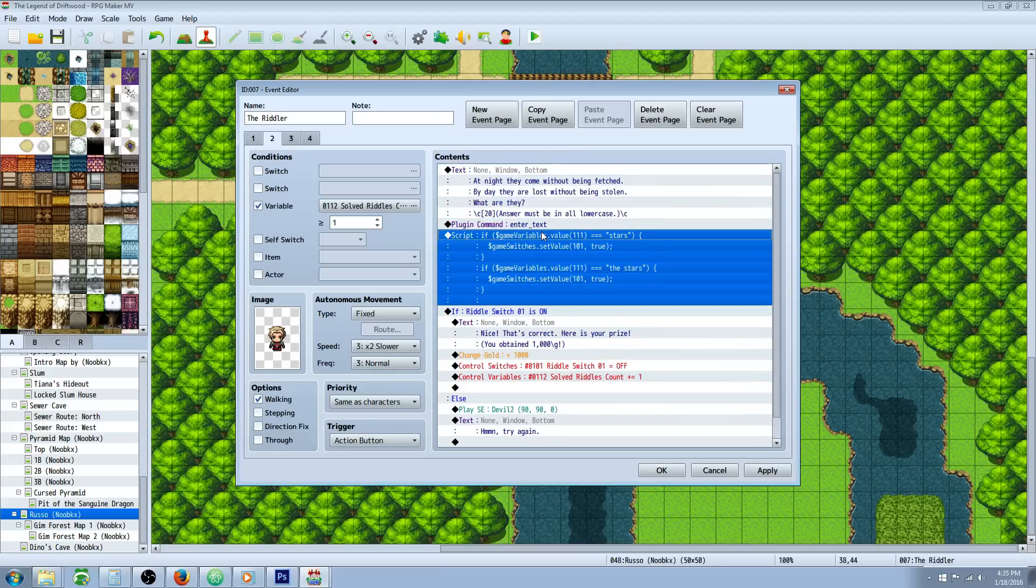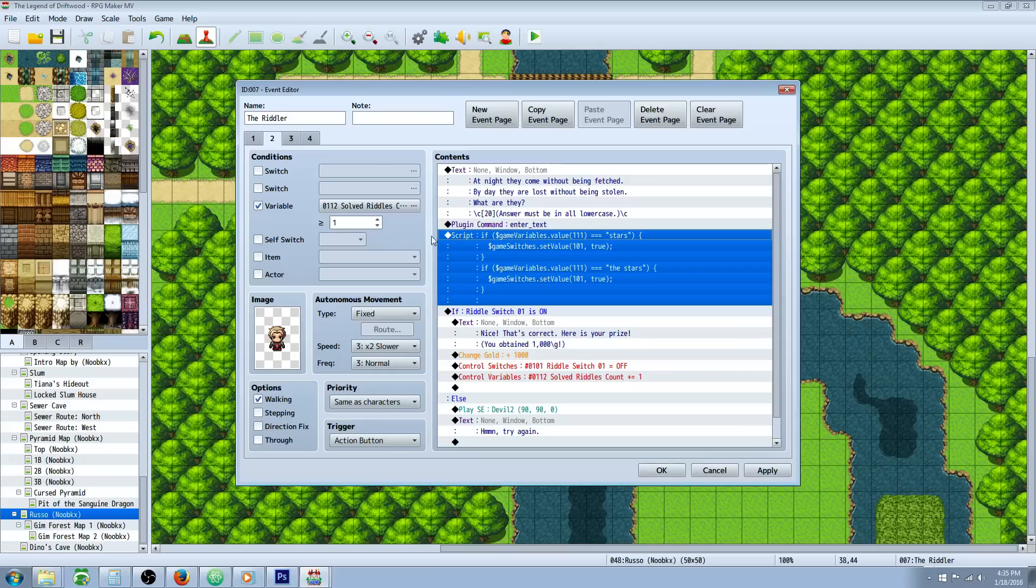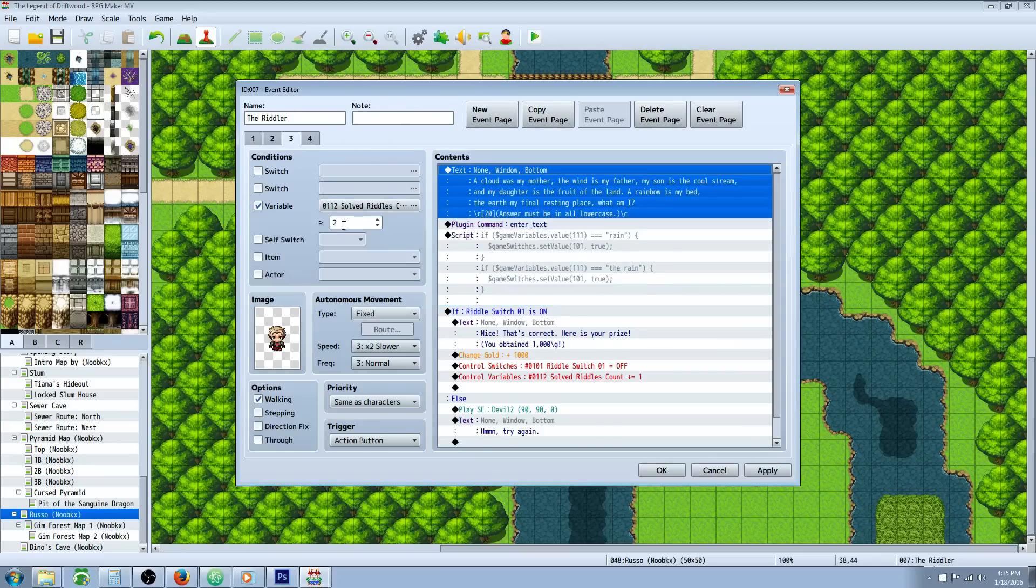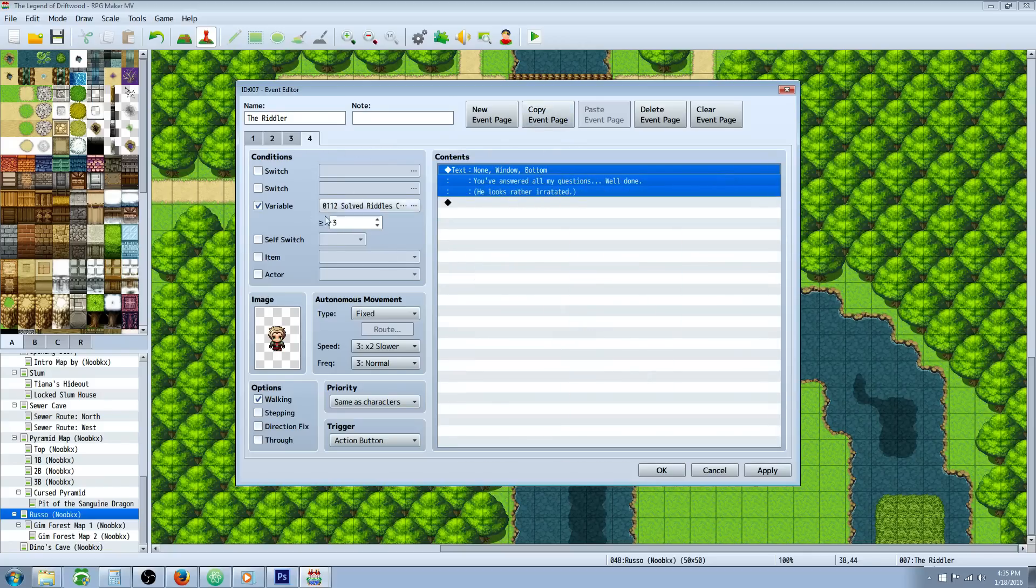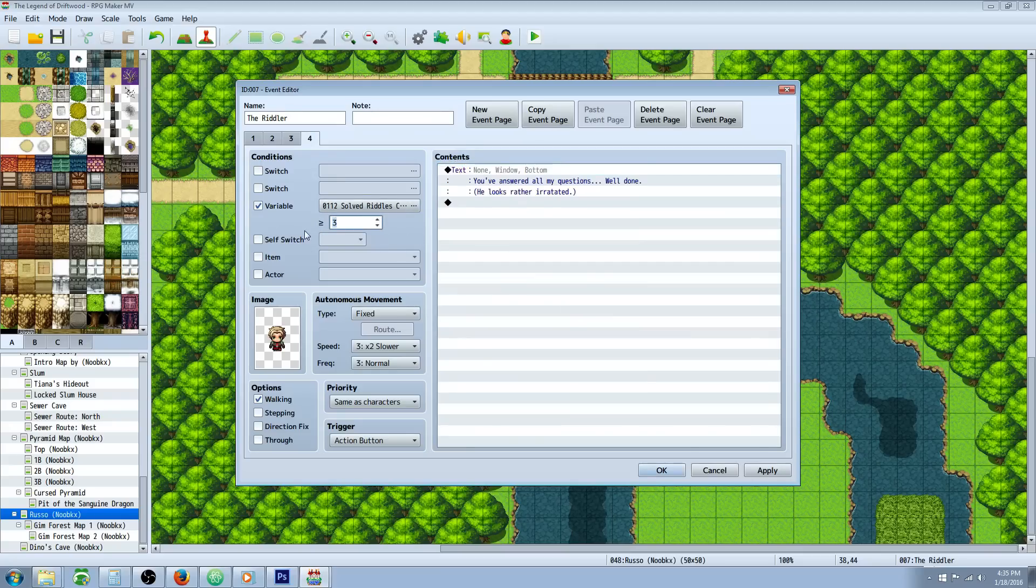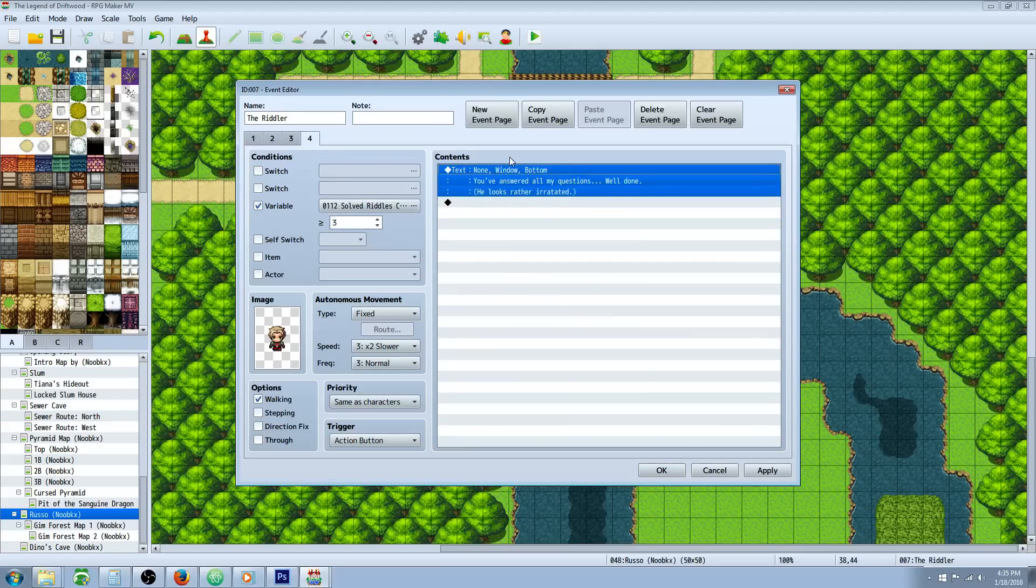Basically, all you do is change the question, change the answers you'll take, and then you copy this page, you paste that page. It'll look like that, you change this number to two. Change the question, change the answers, rewards you can change them up if you want to. Copy, paste, and then when you finally get done with all of your questions on the third, you change the variable. You can have them do something else, like you solved all of them and you get this special reward for solving all of them.